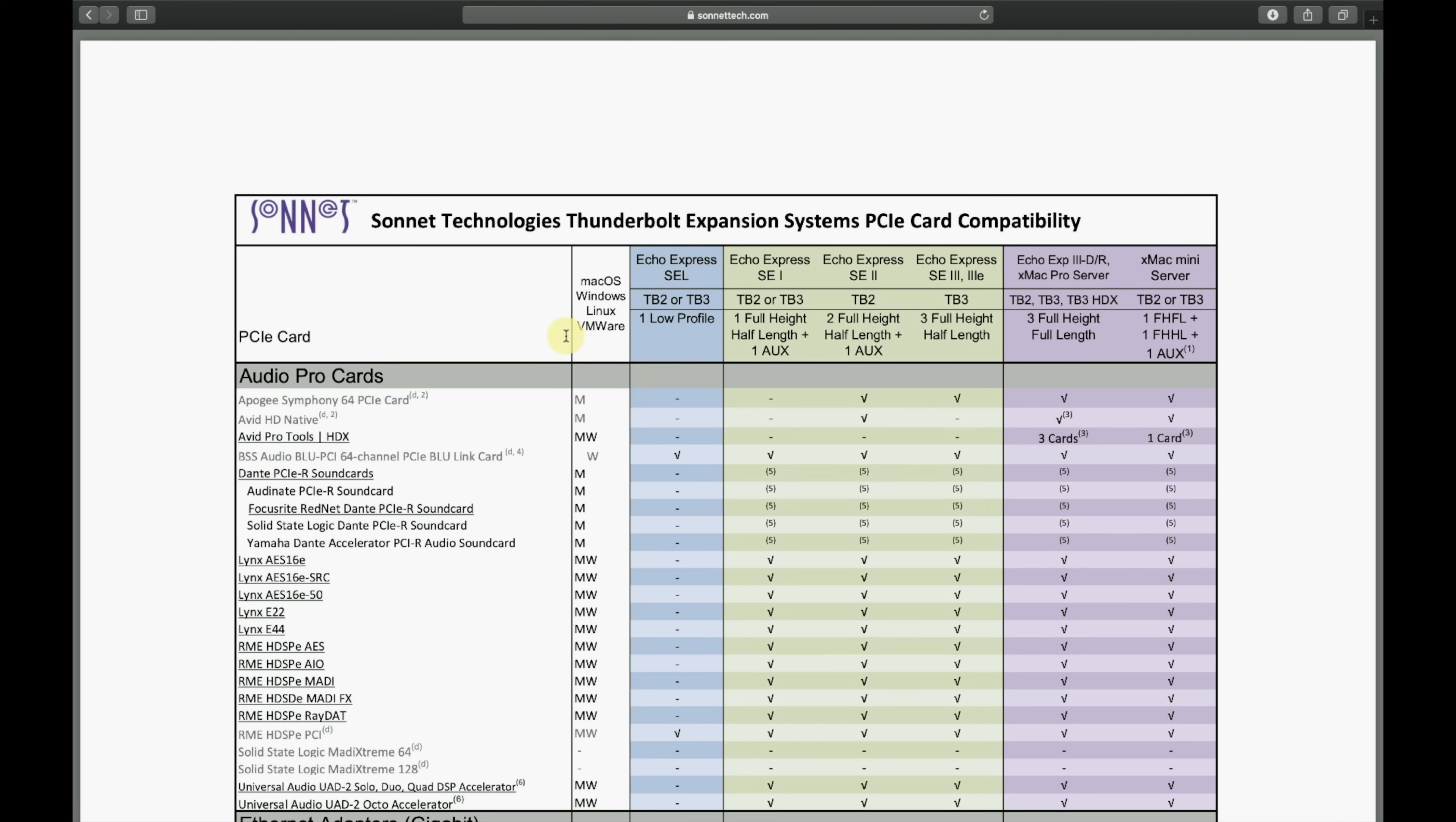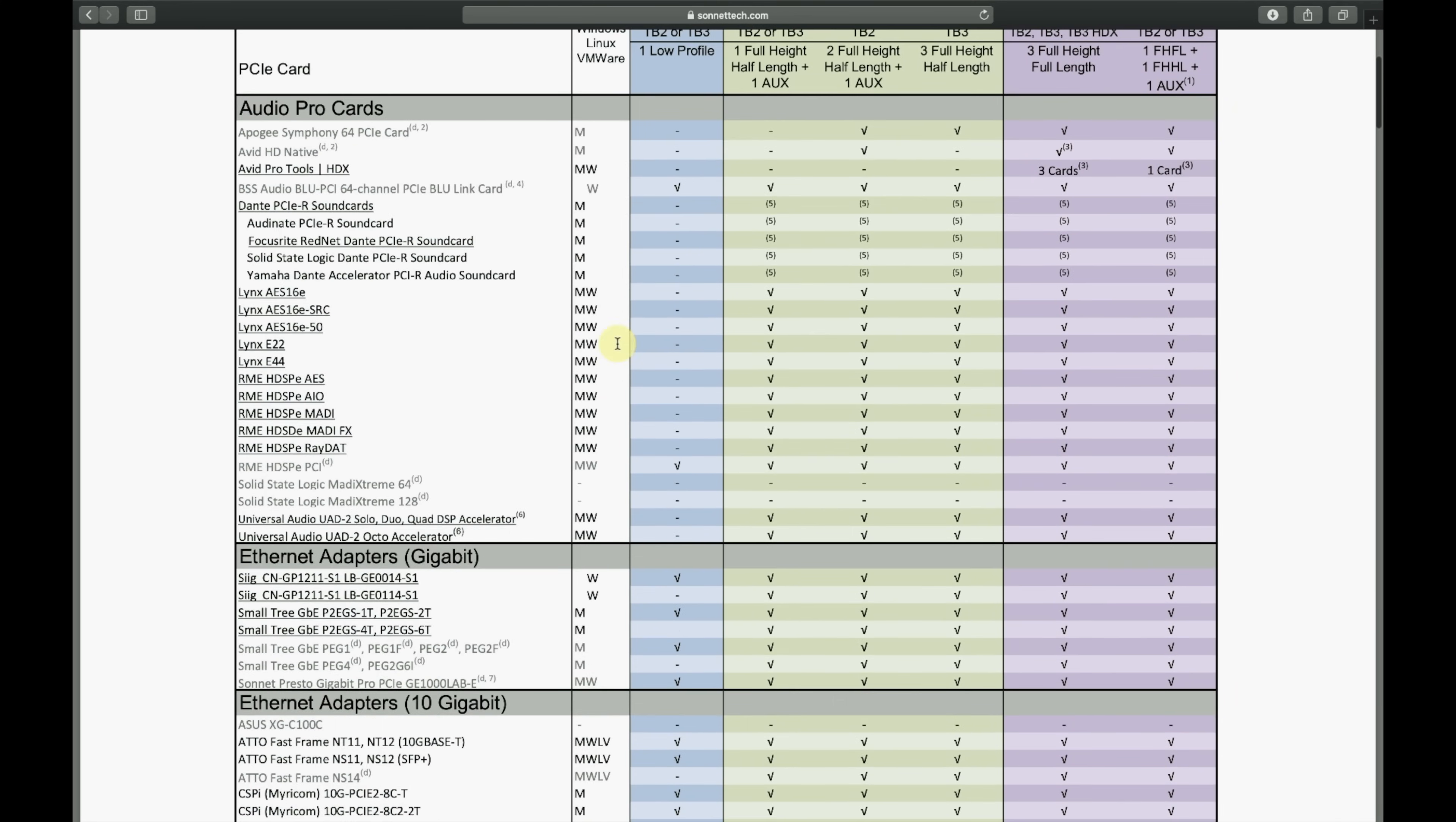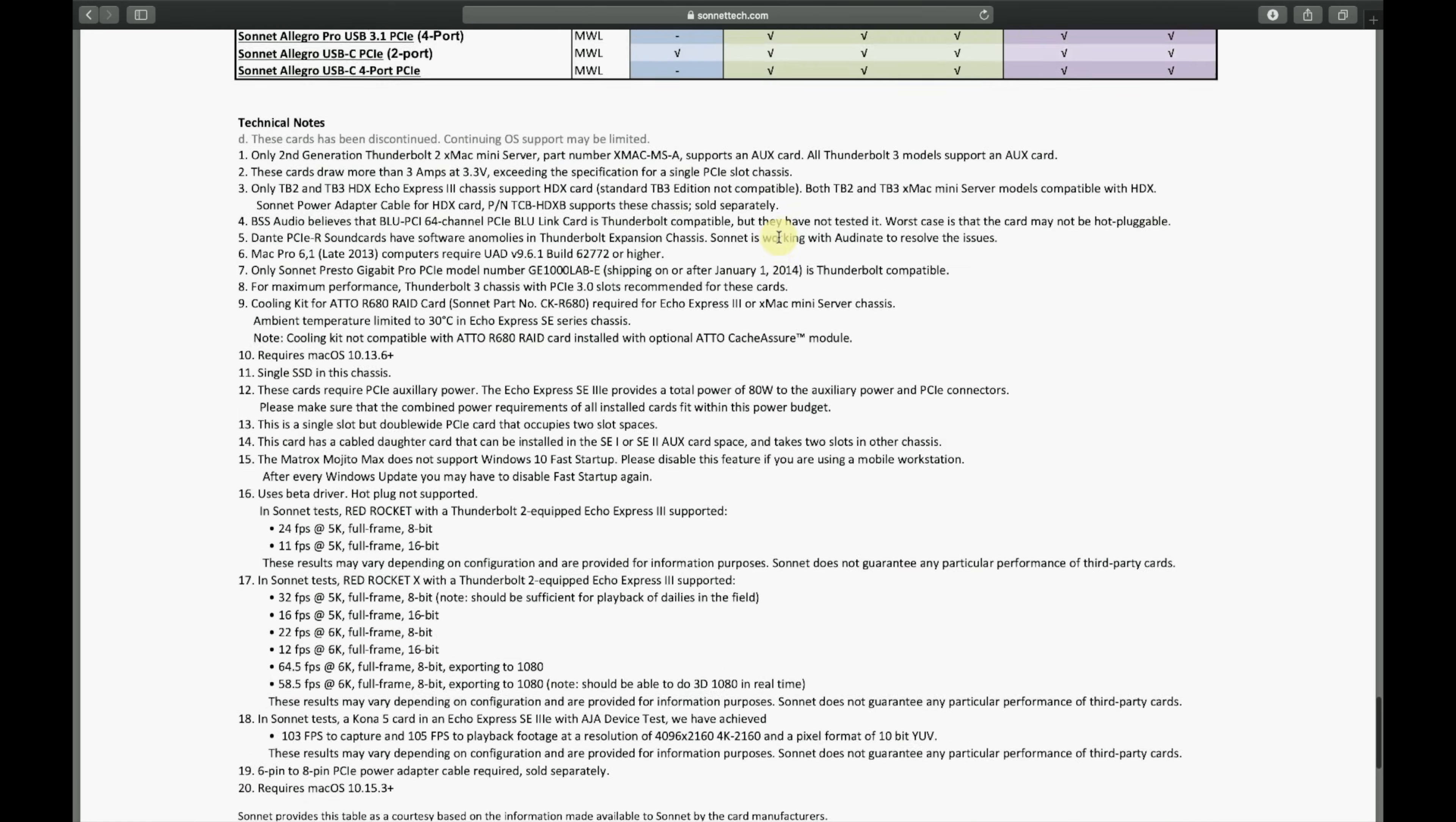So then I switched to a regular ethernet dongle to USB-C on this computer. And then that connected to that network and it worked just fine. And the audio went through it. So I'm pretty sure there is an issue. And I even went to this compatibility chart that Sonnet technology has. And I looked at the Dante sound cards here and look how there's like a little note here at the bottom of the document. So note number five, Dante PCIe sound cards have software anomalies in Thunderbolt expansion chassis.